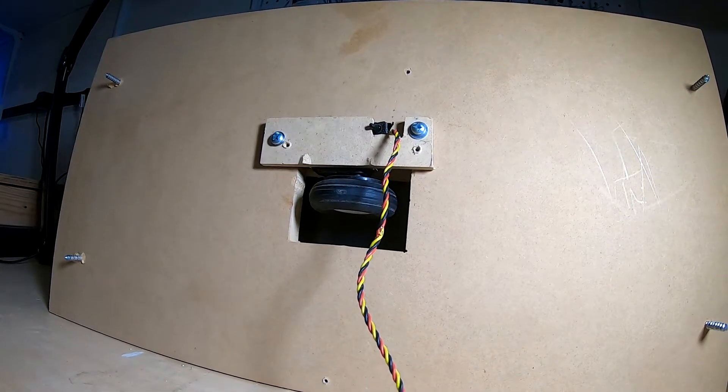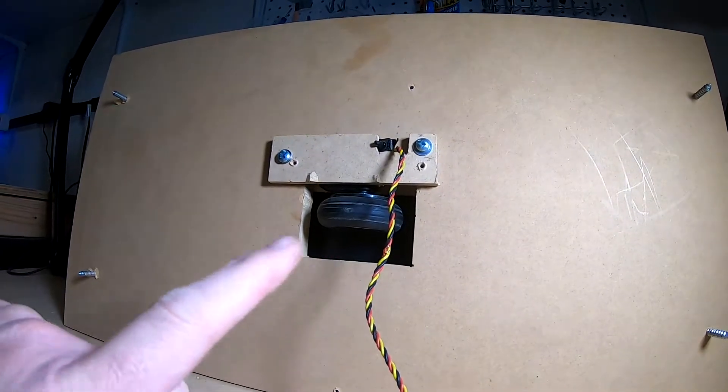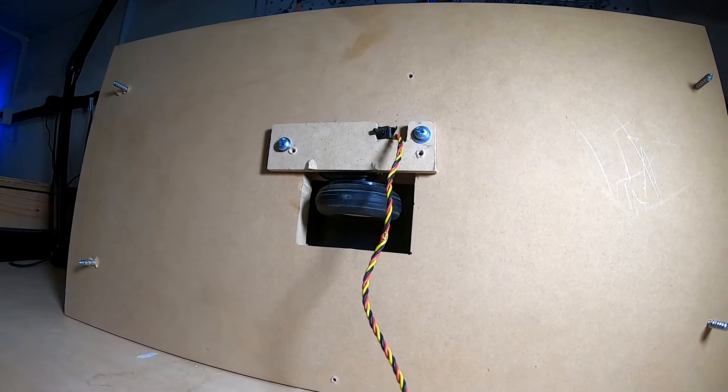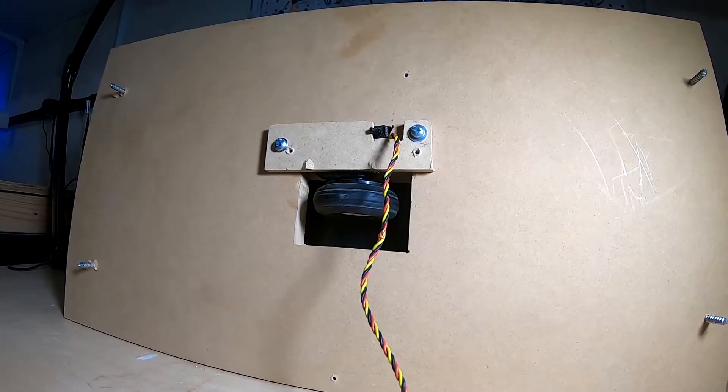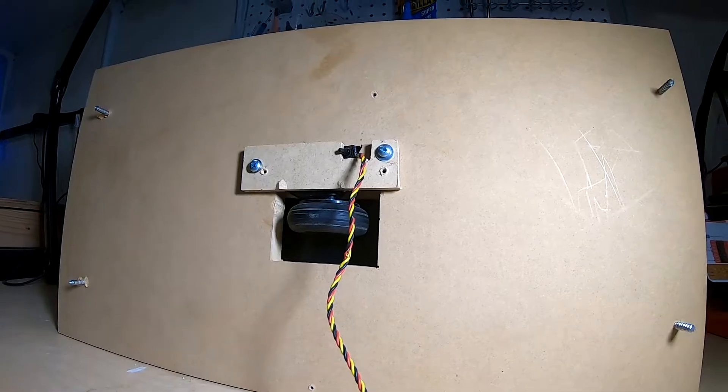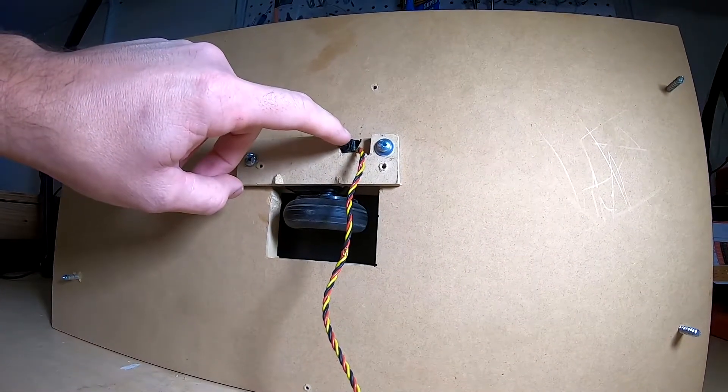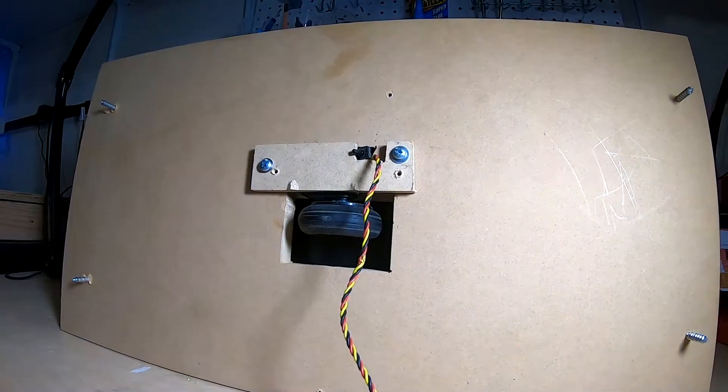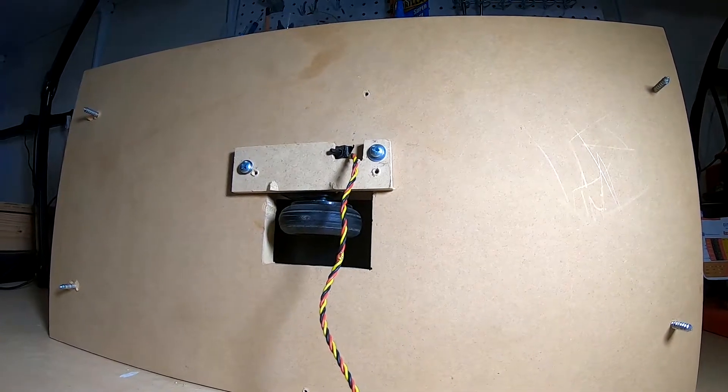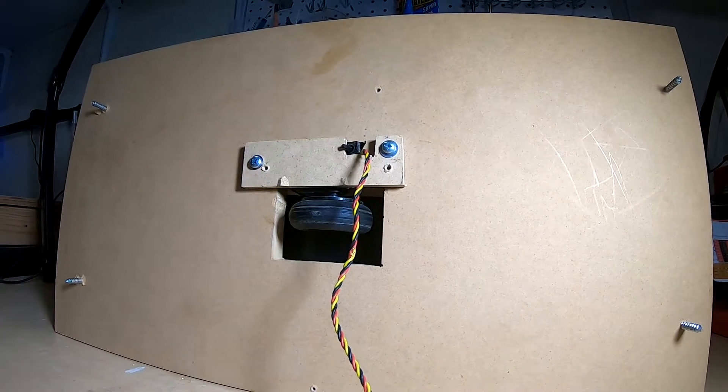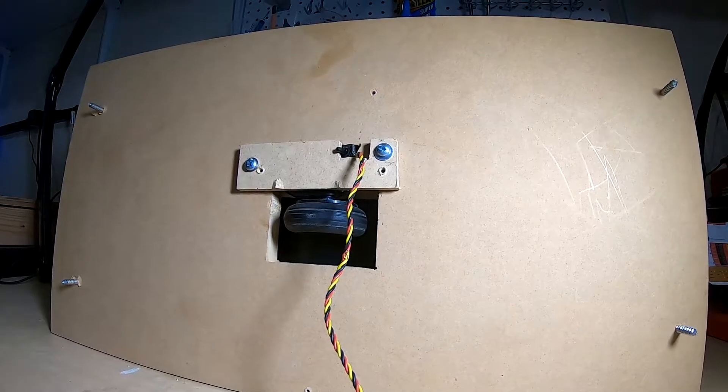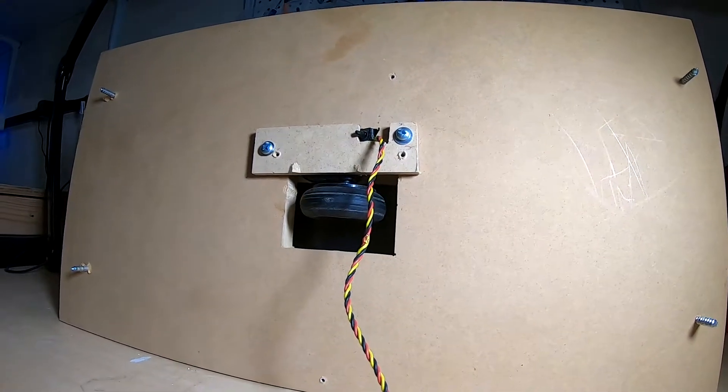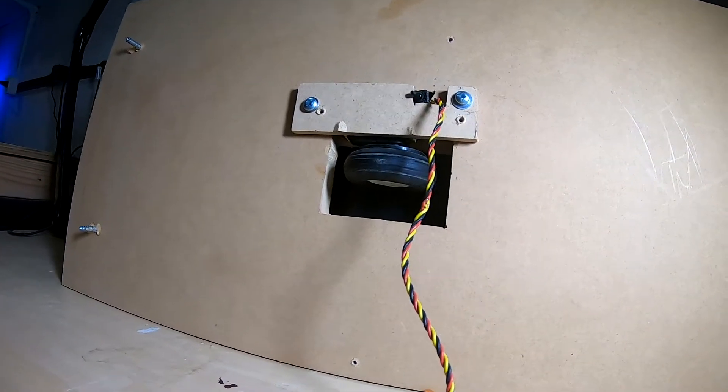So where a normal servo would travel from one end and turn to the other, it has a limited range. This has been modified to just keep turning. And this little potentiometer usually tells the servo what the position is. But now since I've modified it, it just tells it how fast and what direction to turn the motor.